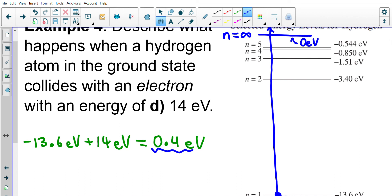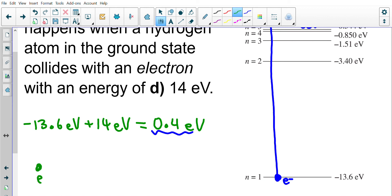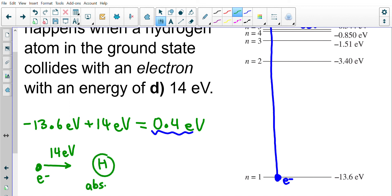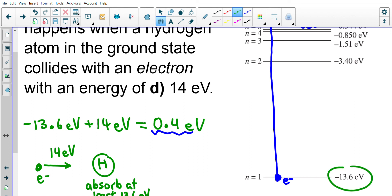The free electron comes in with 14 eV and the hydrogen atom will absorb at least 13.6 eV. It might absorb more, but we can't predict that with the physics we know. In collisional excitation, when an incoming particle has more energy than needed to ionize the atom — 14 is more than 13.6 — ionization can occur. All you know is the atom absorbs at least enough to ionize. What happens to the leftover energy is unknown and won't be tested.